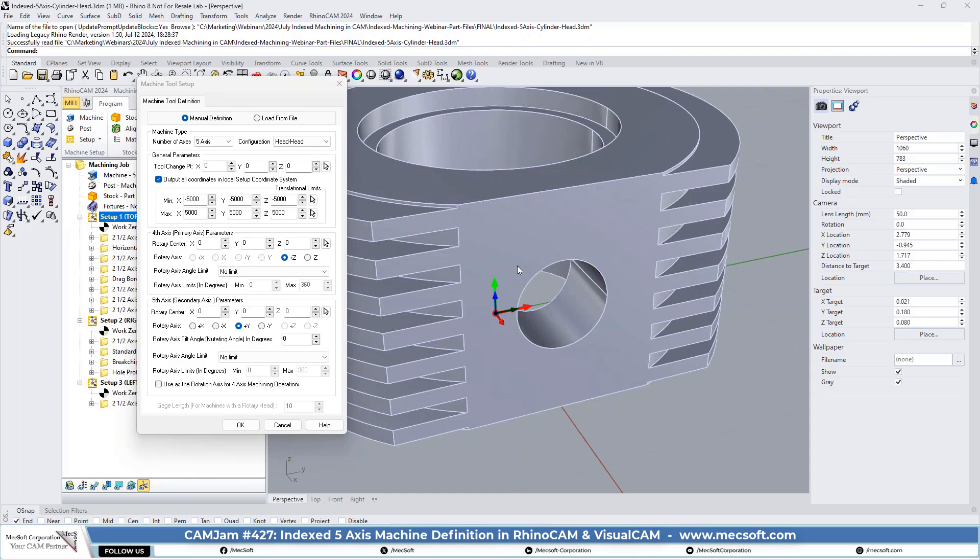You need to make sure. The reason, I want to explain what primary and secondary are. The primary axis is the axis on which the other axis rotates. So for instance, if you had a B and a C axis and C is the primary axis, C means it's rotating about the Z axis. And when that head rotates about the C, it also rotates the other axis.